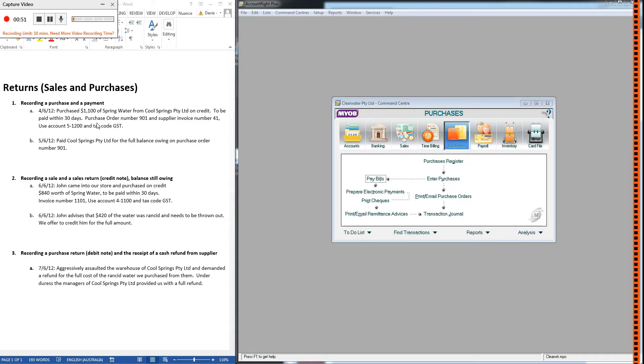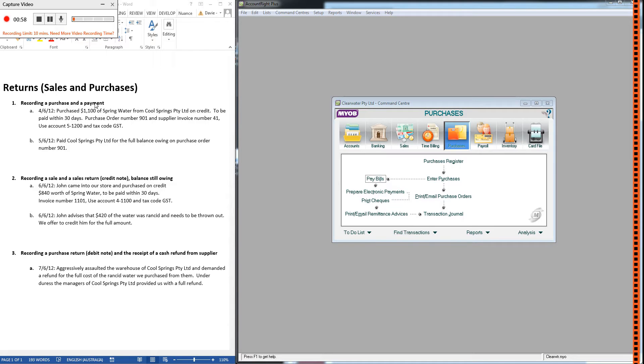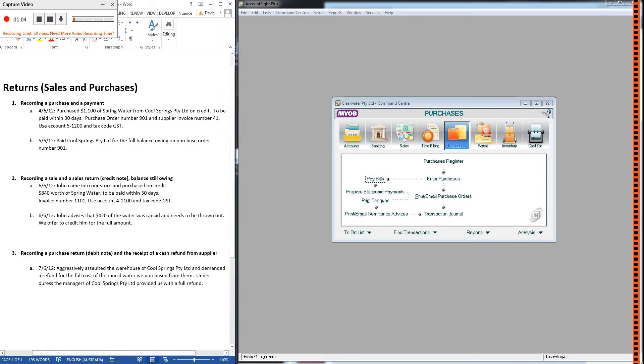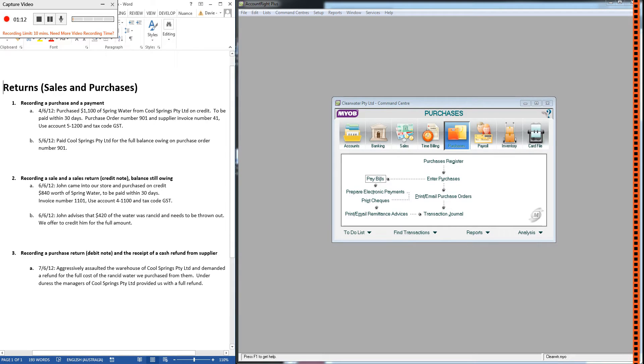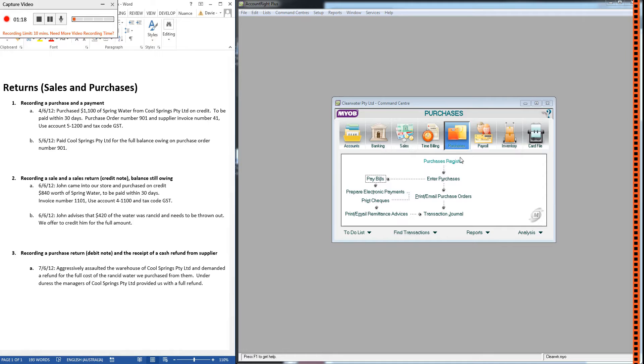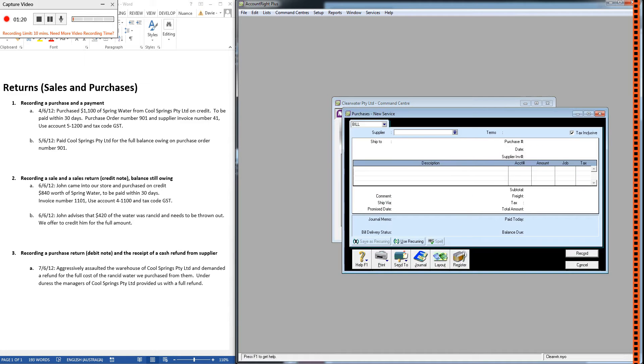Before we get into that, we've actually got to record the purchase. If we want to do a purchase return, we have to have a purchase. So this will be a little bit of recap of the previous two videos as well. I'm not going to spend very long on it though. Step one, recording a purchase and a payment. We've bought some spring water from Cool Springs on credit. We've been given payment information and account and tax code information, so I'm going to go ahead and put that in.